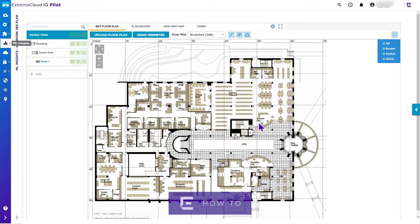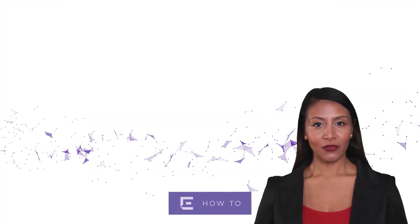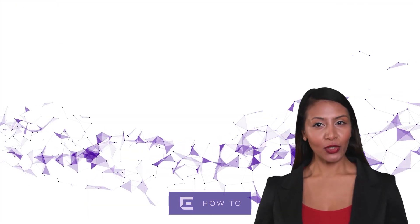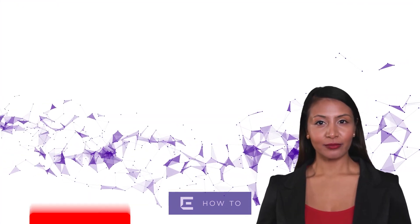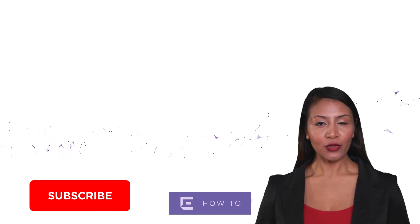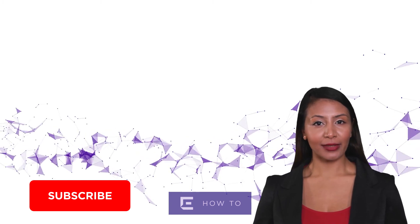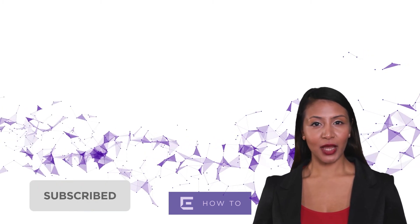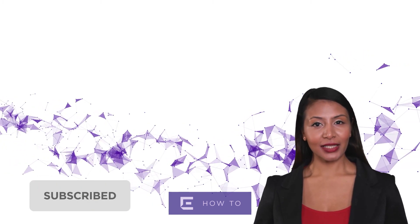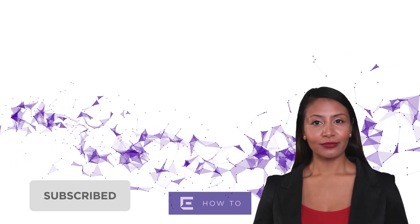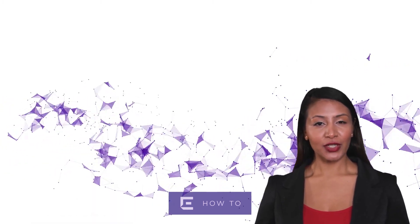For more information, you can select the Help button to view context-sensitive help or visit extremenetworks.com. Look out for more videos on our YouTube channel. Please subscribe to receive updates on additional how-to videos like this. Thank you for watching.